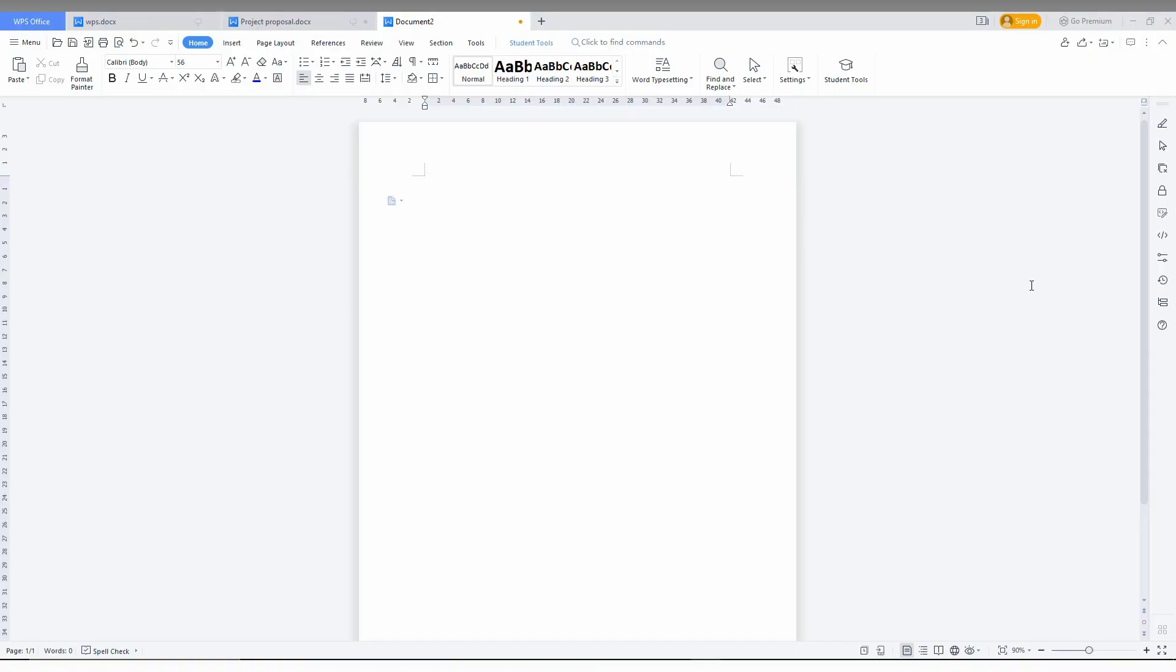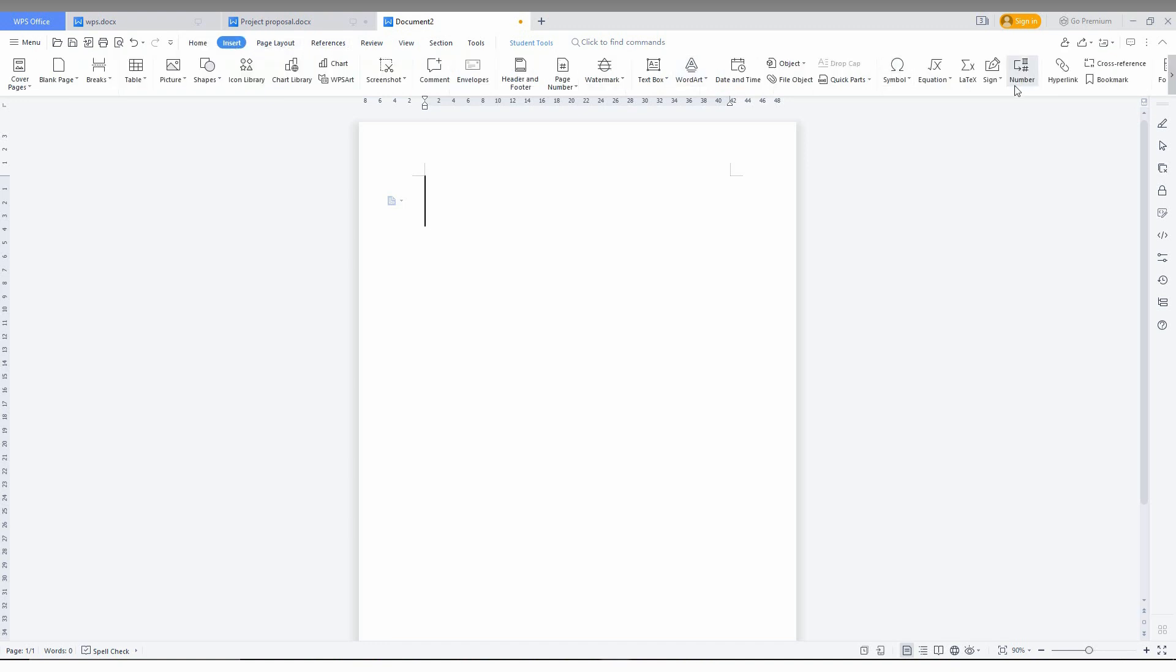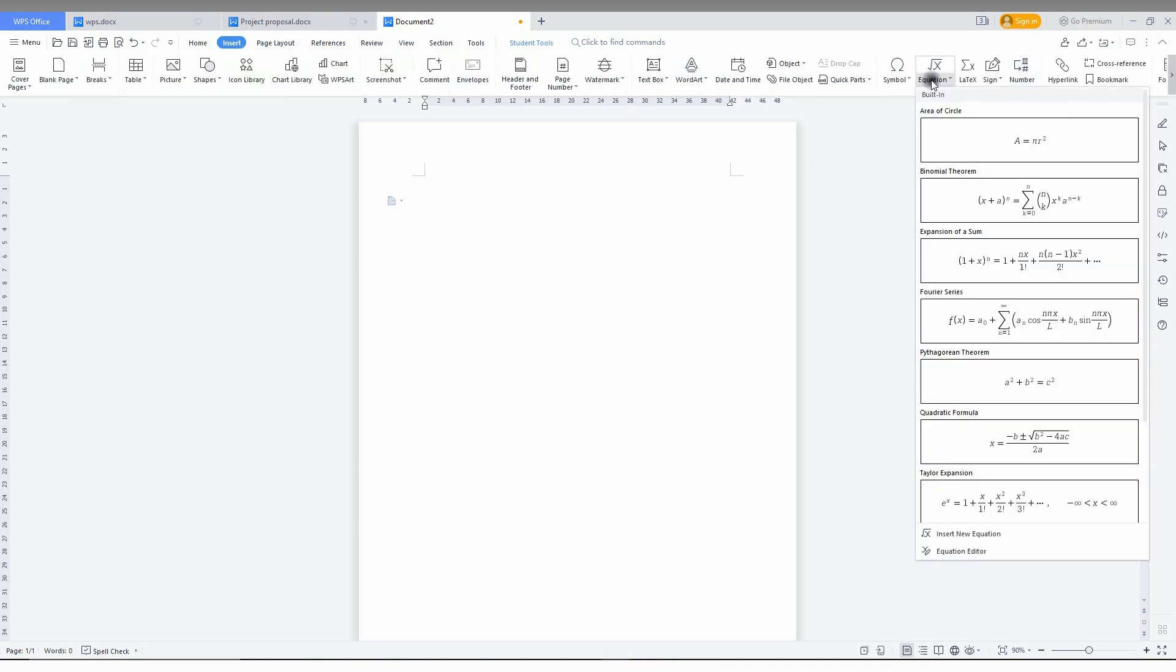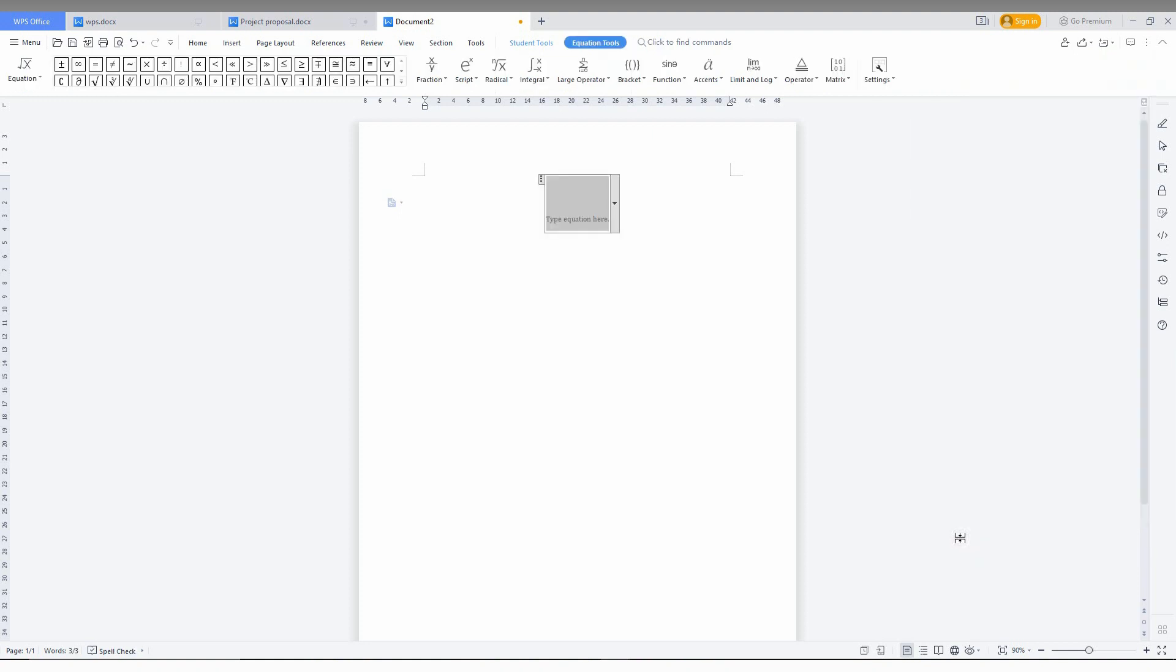So how to put a line over the head of any letter? It's really simple. First, you need to insert an equation. Just go to Insert, then Equation. Click on Equation, go to the bottom, and click Insert New Equation. Now you need to click on Accents, and here you have different types of accents.